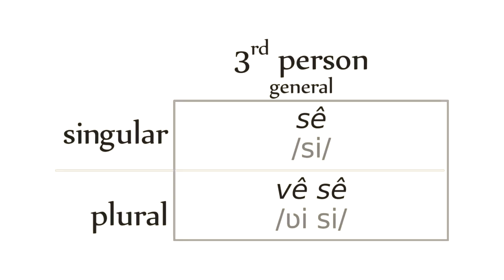Next, the third person general: si, we-si, meaning of course, he, she, it, and they.